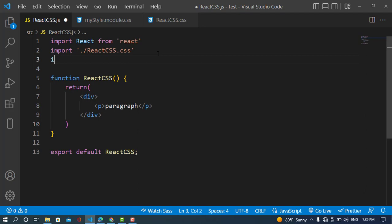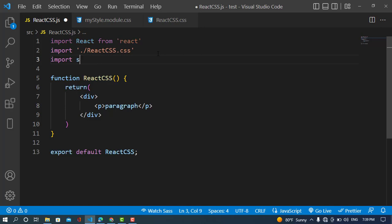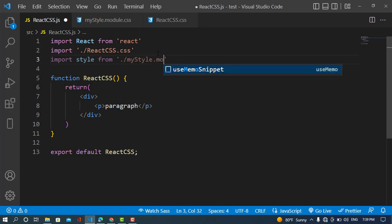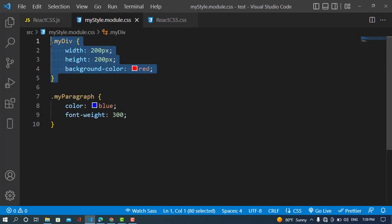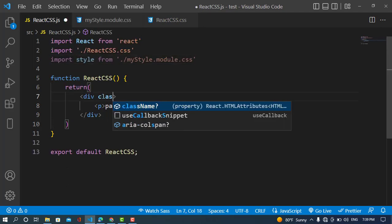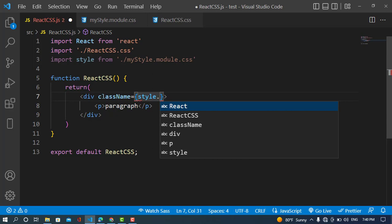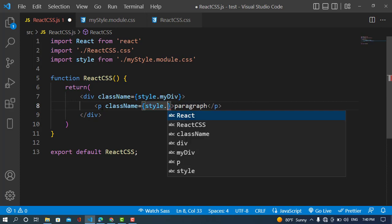Now I will import the module in the React file: 'import styles from ./myStyle.module.css'. Then I apply the styles — on the div I set 'className={styles.myDiv}' and on the paragraph I set 'className={styles.myParagraph}'.